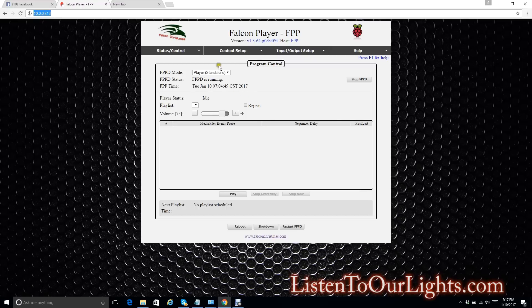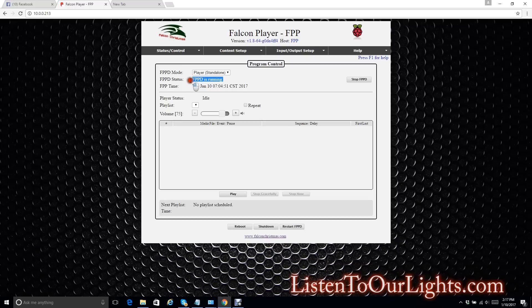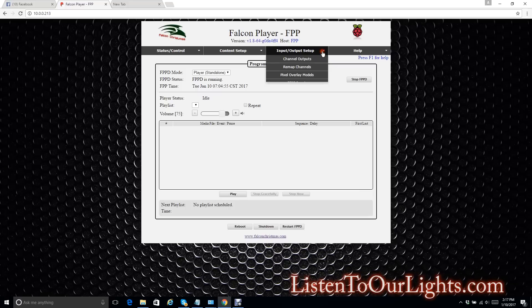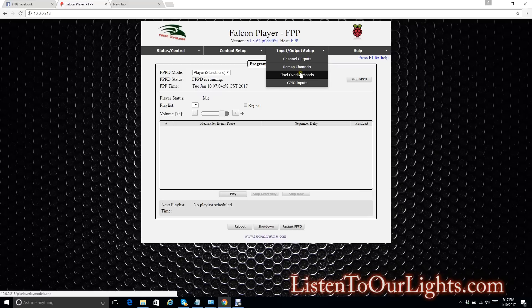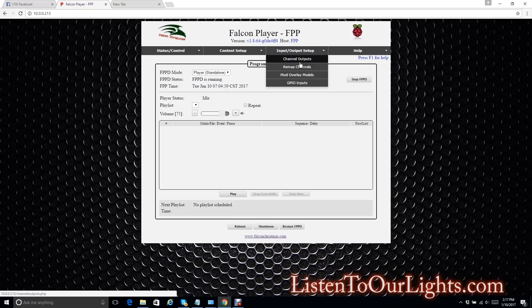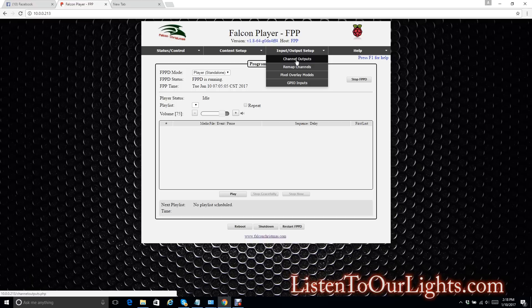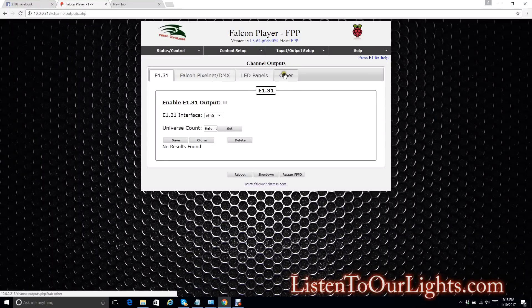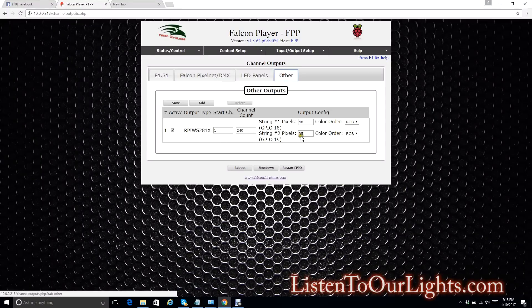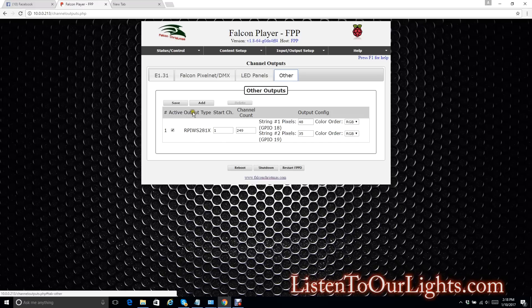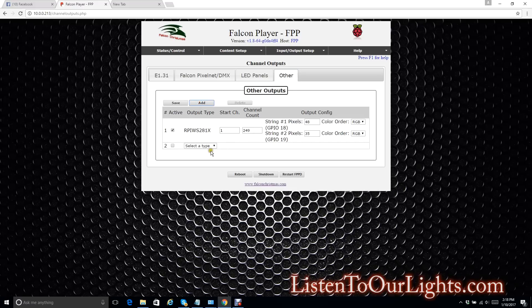Here I'm on the main page. And I can see that the FPP daemon is running. So what I want to do is I want to go configure this so that I can control those outputs. That is the 27 channels on the dumb RGB controller. So I go up here to Input, Output, Setup tab. Then underneath that, select Channel Outputs. I select the other tab. And of course here I already have my configuration for my pixel strings that we did on the previous video. So now I'm going to say Add, and I'm going to add DMX Open.